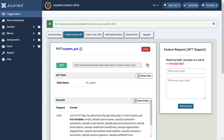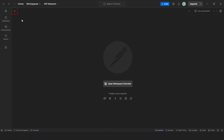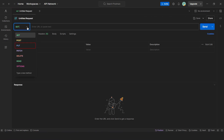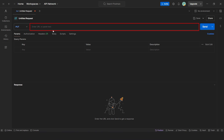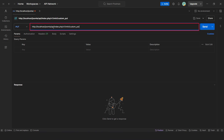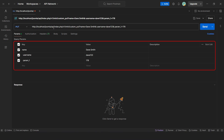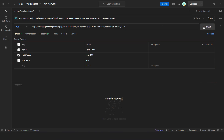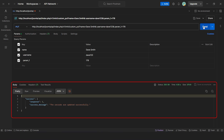Now let's see how the custom Put API works. Go to the Postman dashboard and click on the plus button. Select Put method from the drop-down menu. Now enter the custom endpoint URL in the given bar. Then enter the query parameters and their values. Now click on the Send button. You will see a success message showing the records have been successfully updated.